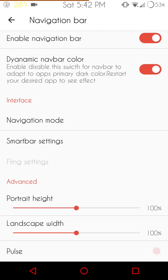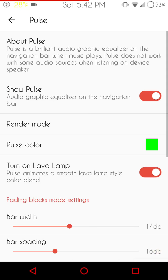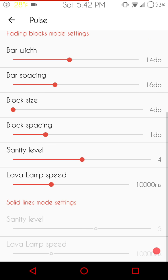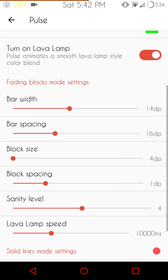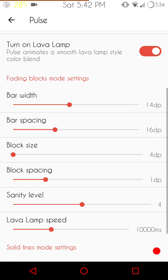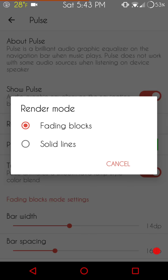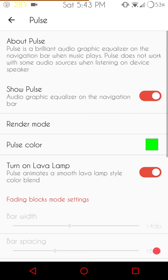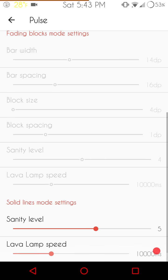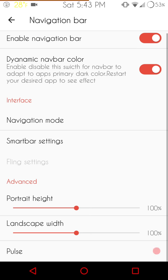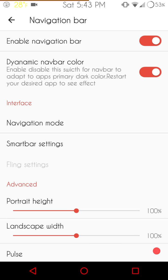It does come with pulse, which I love again. And these are your pulse settings. You can change the color of it if you want. You do have your fading blocks mode settings right here. And if you want to go with the other one, just go to the render mode, pick on the solid lines, go all the way at the bottom and you have your solid lines mode setting, which of course is your sanity level and your lava lamp speed, which I like that. That's the setting I go with. So that's the one I like the most. That is pretty much it for nav bar.